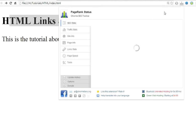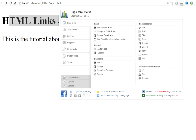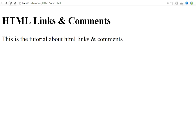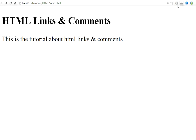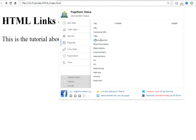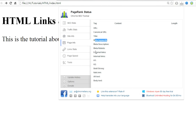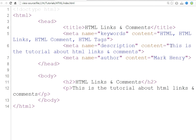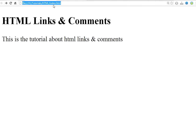Here you can check it — this is the page rank status information. Here you can check page info, but there is no page info right now because this file is on localhost. If the file is on localhost, it will show the description in meta description and keywords. This will show your website title and description on Google.